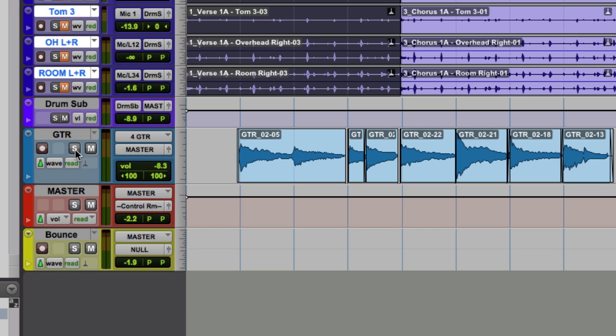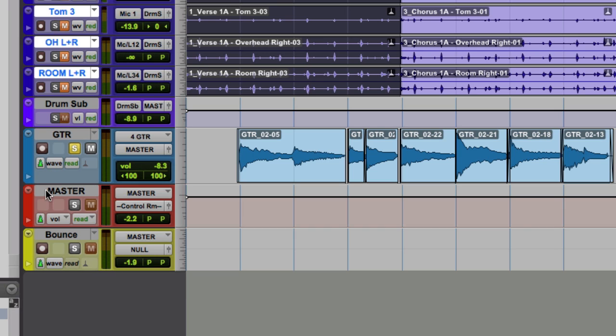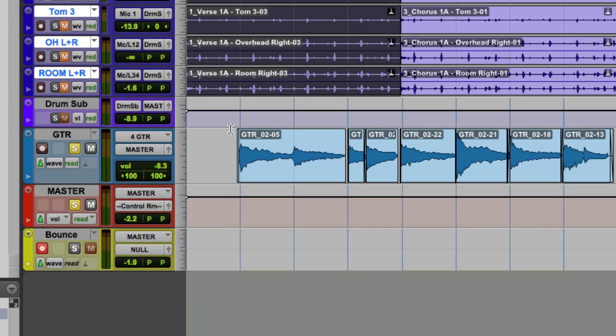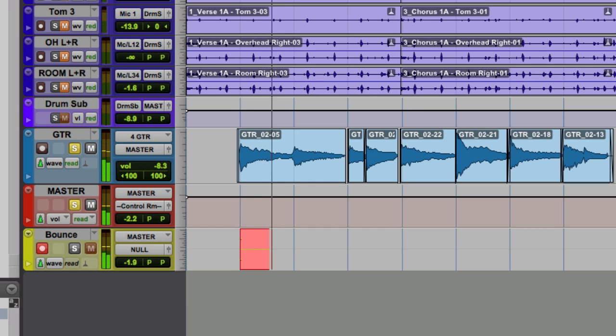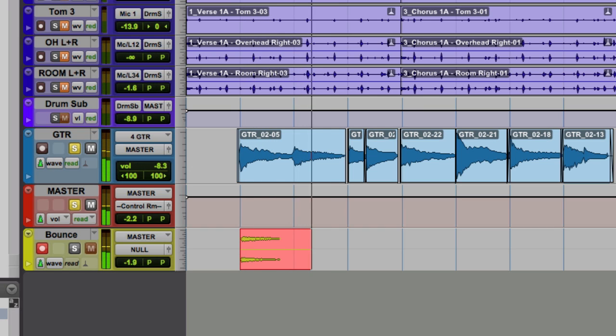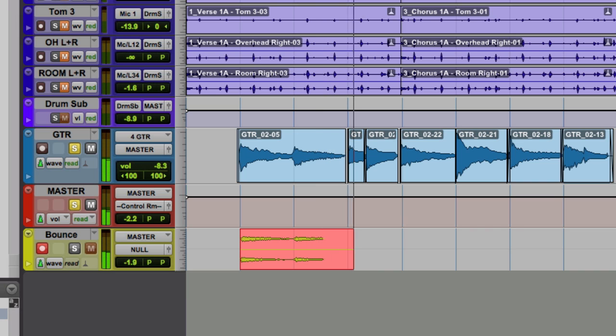All I'm going to do is solo this. I'll go to my bounce track and hit record. I also need to solo the master track. And then basically I got to just put the cursor somewhere ahead of where I need to start recording and then go into record.